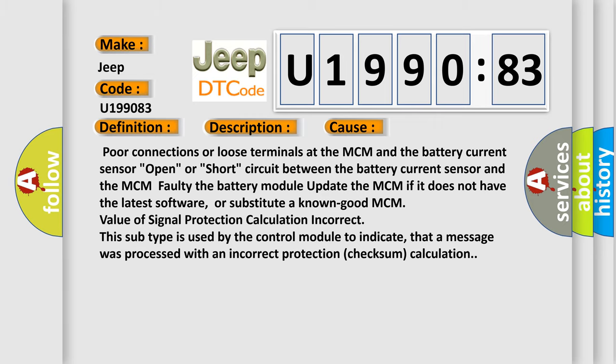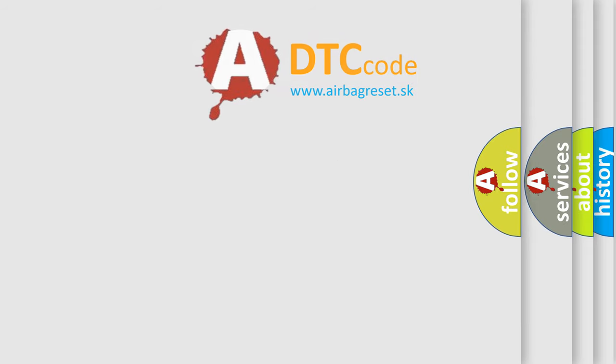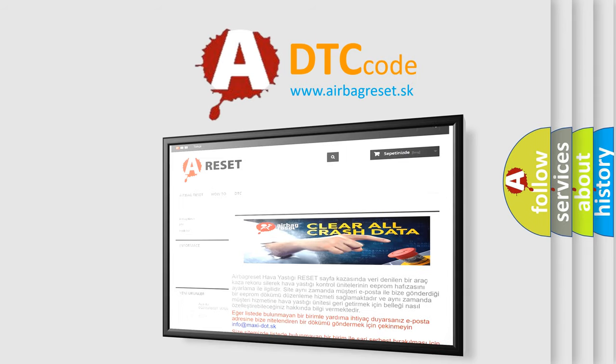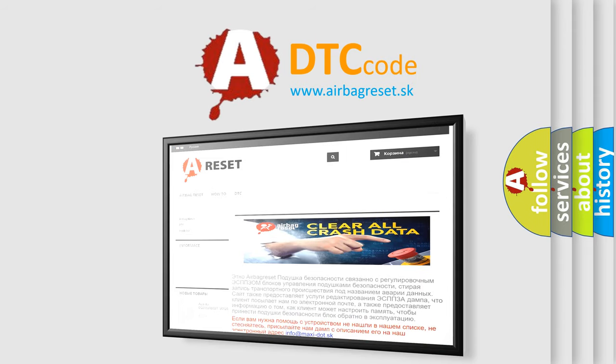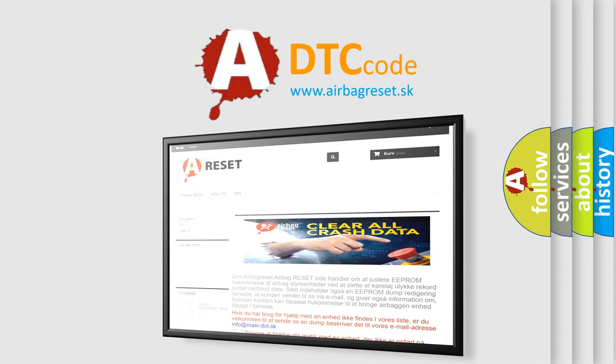The Airbag Reset website aims to provide information in 52 languages. Thank you for your attention and stay tuned for the next video.